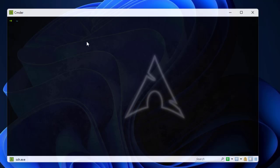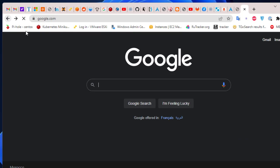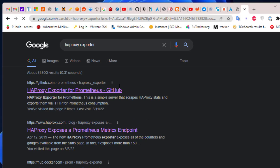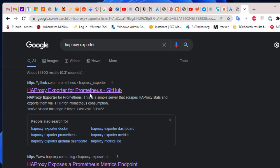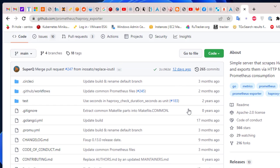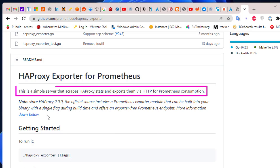We also need another piece of software in order to use Prometheus — the HAProxy Exporter. If you search for 'HAProxy exporter' in your browser, you'll find a GitHub repository. HAProxy Exporter is a simple server that scrapes HAProxy stats and exports them via HTTP for Prometheus consumption. So this HAProxy Exporter will export our statistics to Prometheus.